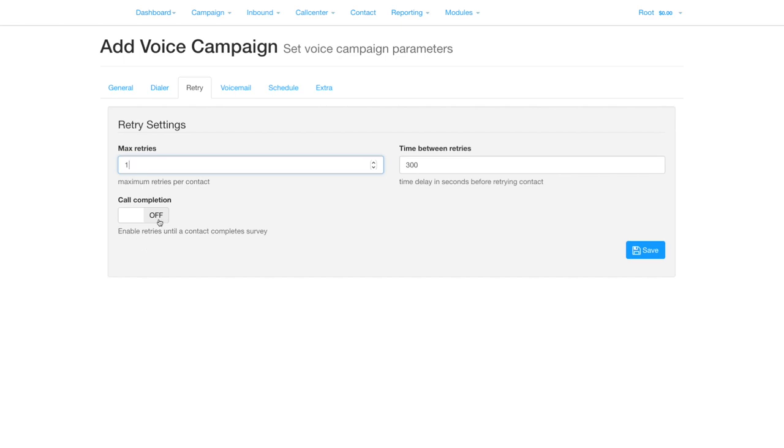Call completion allows you to call back people who do not respond to your survey. Ensure a section in your survey is configured as completed to use this feature.